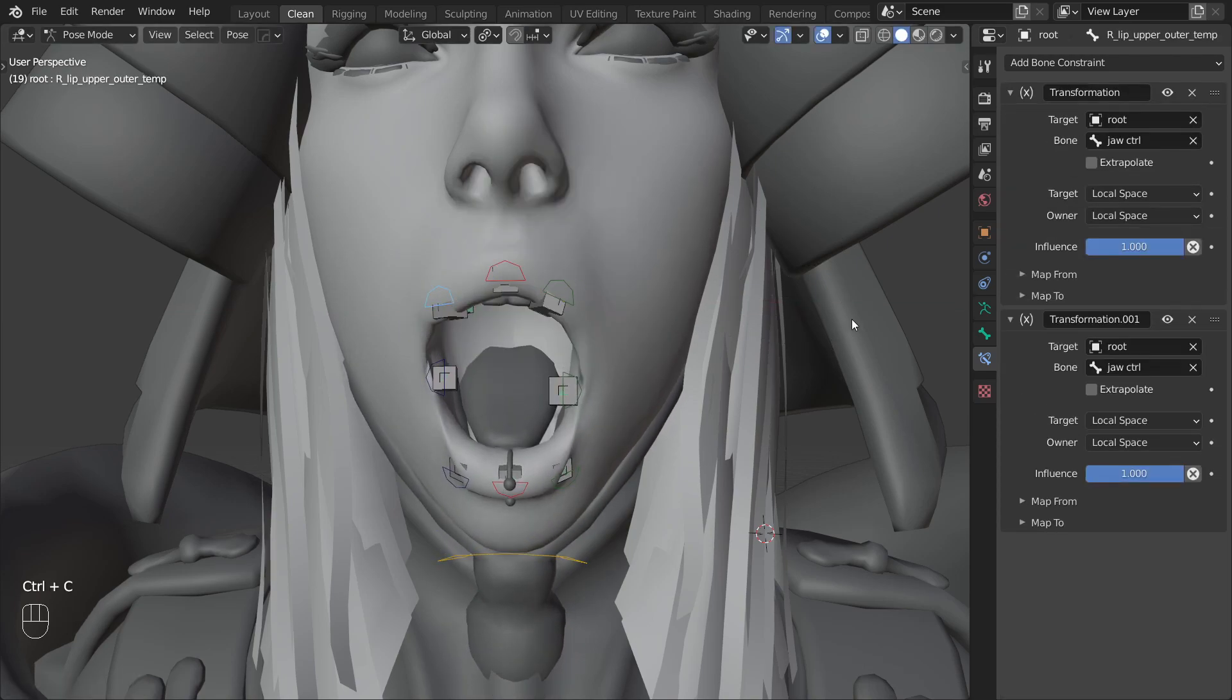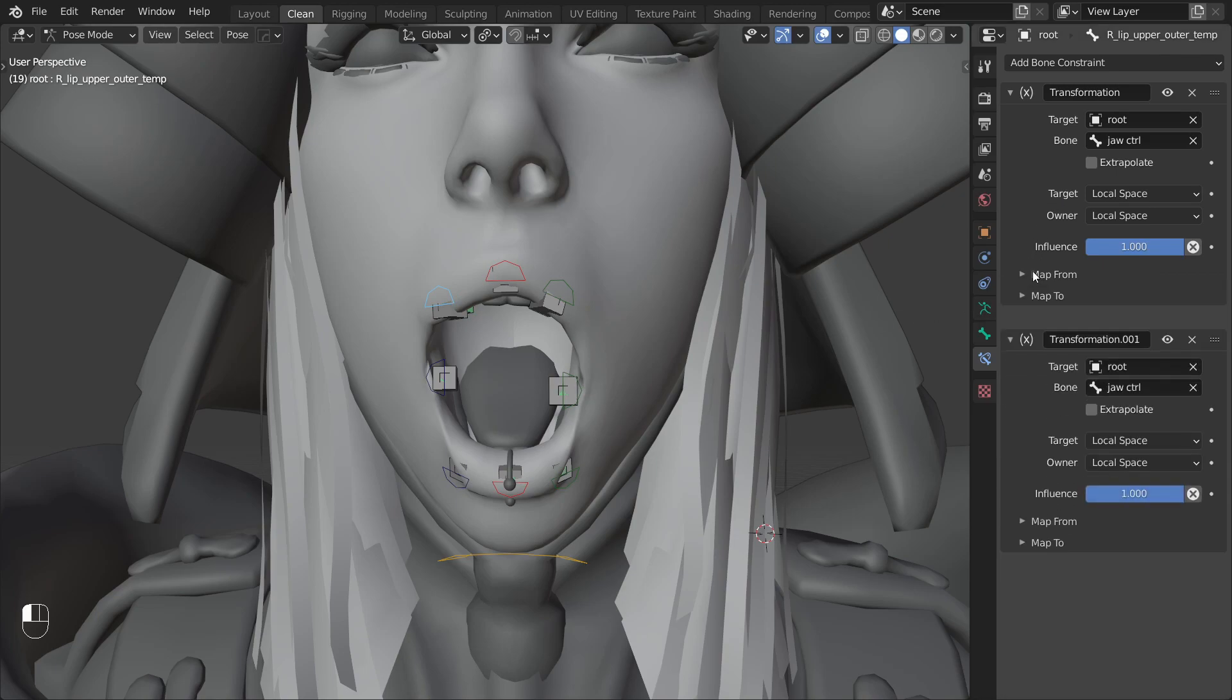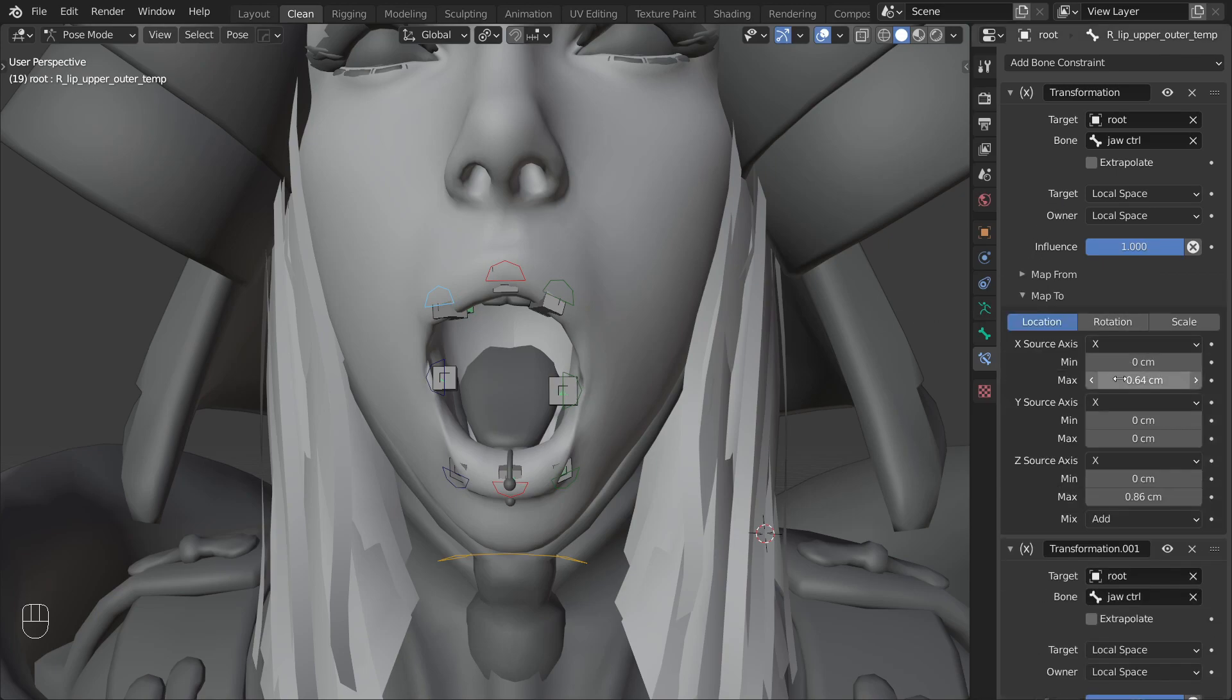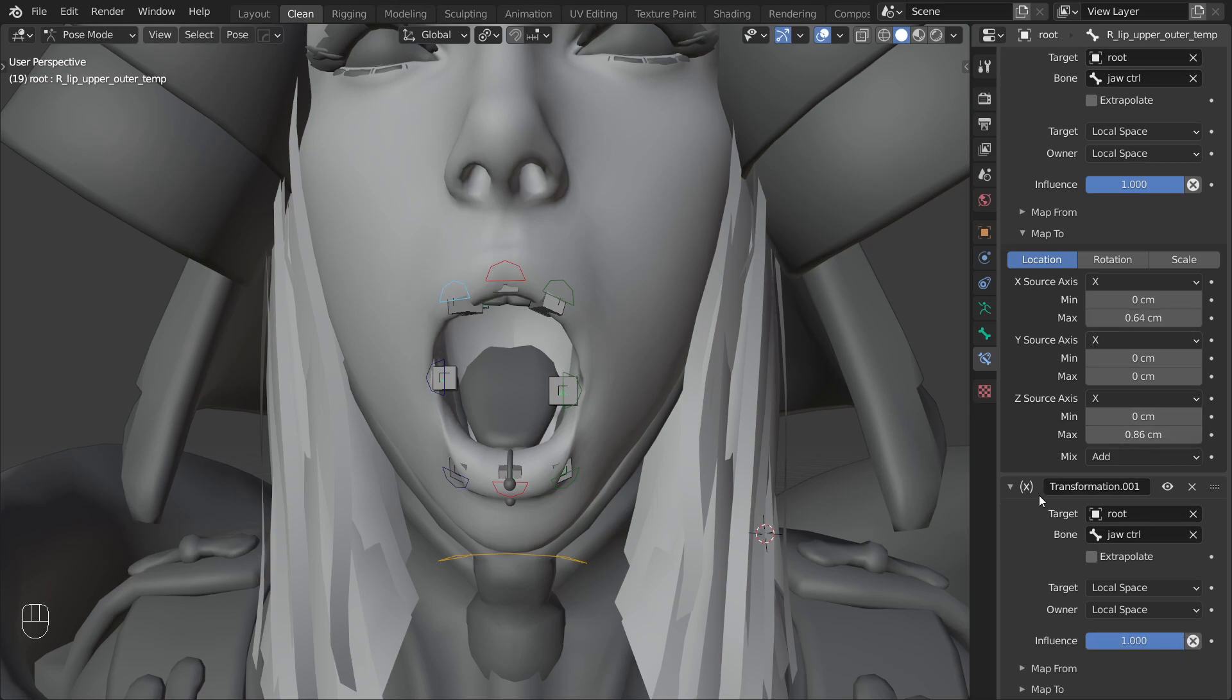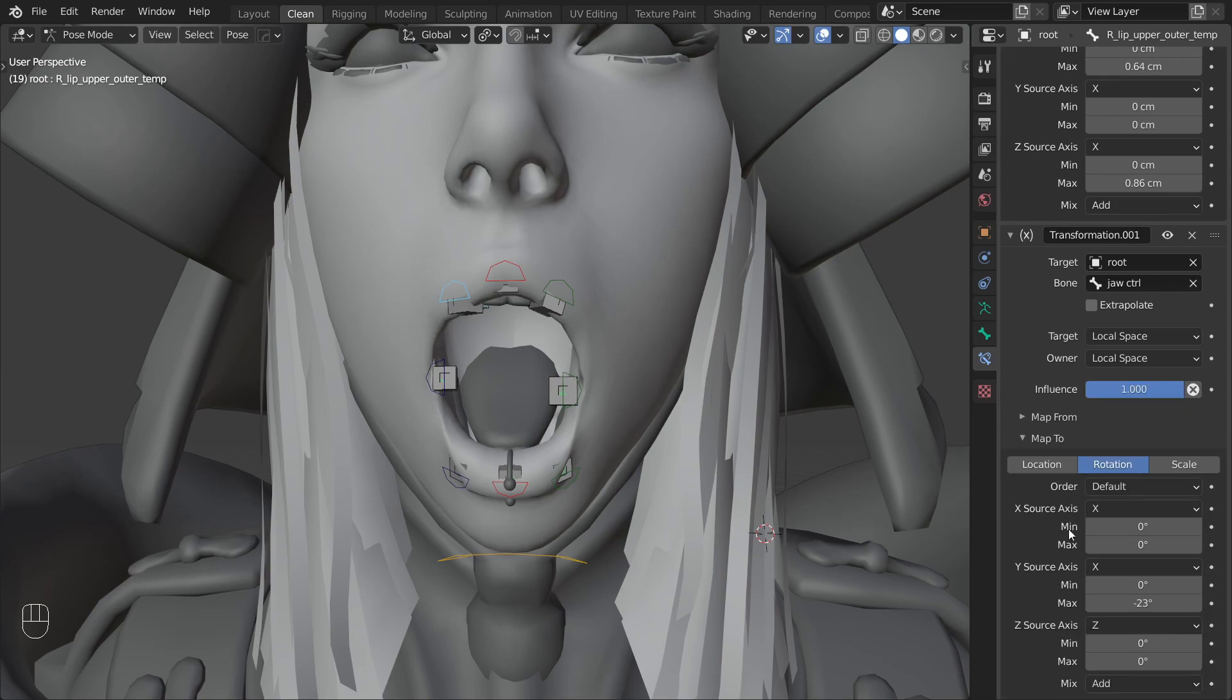Same as with the corner control let's flip the x-axis direction for the first constraint and for this one we will also have to flip the direction of the rotation in the second constraint. And that wraps up the upper lip.